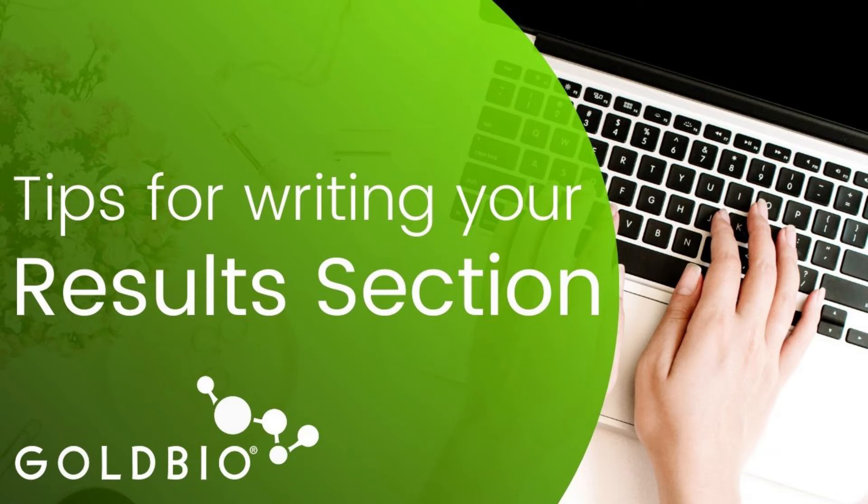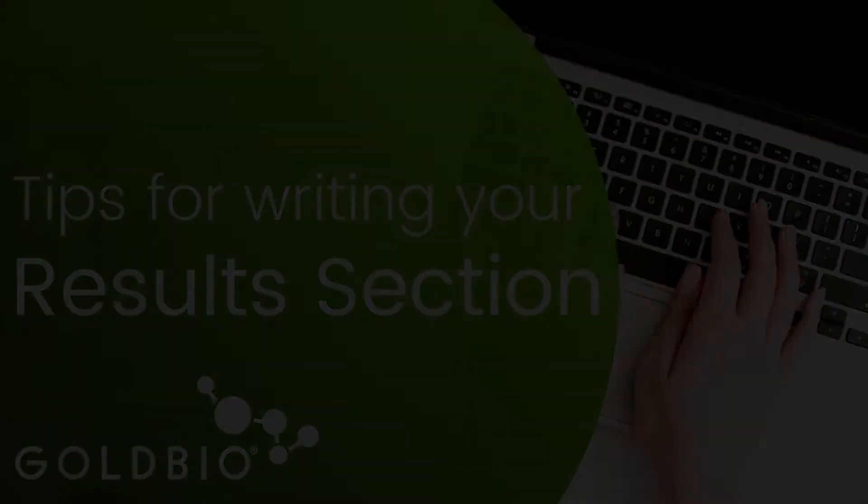Hey everyone! In this video, we're going to be giving you some tips and tricks about organizing and composing the results section of your research manuscript.